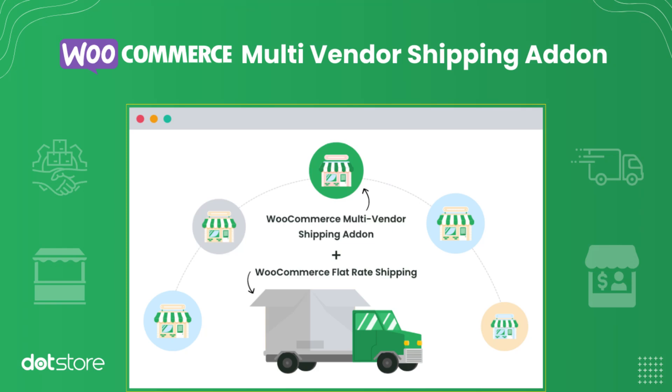Welcome to our guide on the WooCommerce multi-vendor shipping add-on, making shipping easy for your multi-vendor marketplace. If you're running a multi-vendor store on WooCommerce, this add-on is a must-have. Let's dive in and see how it can simplify your shipping processes.